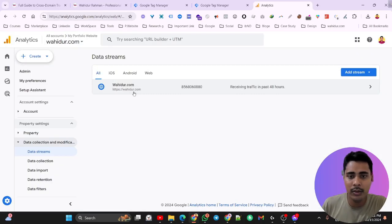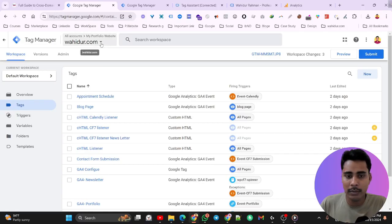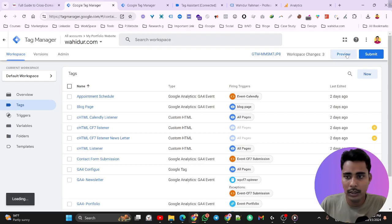That's the cross domain tracking setup — we have already done our job. Let's check if it's working or not. For checking this, we have to go to our Google Tag Manager web container and use Preview.